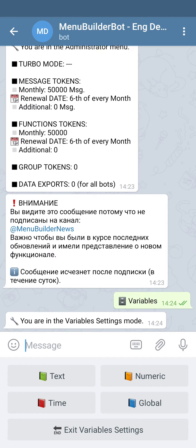As you know from our previous videos, you already have one variable available from the beginning, which is the balance variable. For the purpose of this video, let's create another numeric variable.